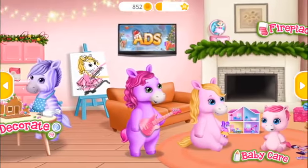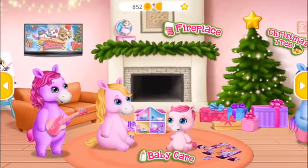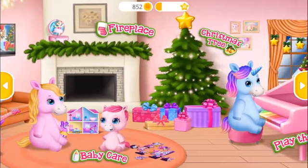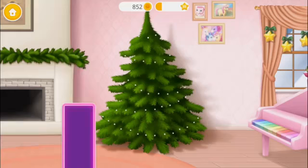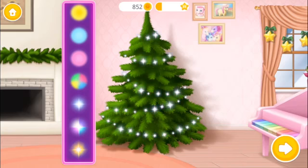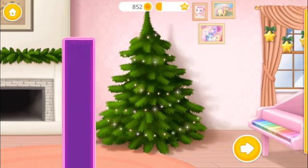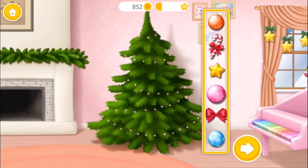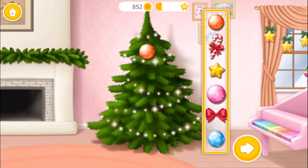Welcome to our home! Can you decorate it? First, hang the Christmas tree lights. Great! Now hang the ornaments.